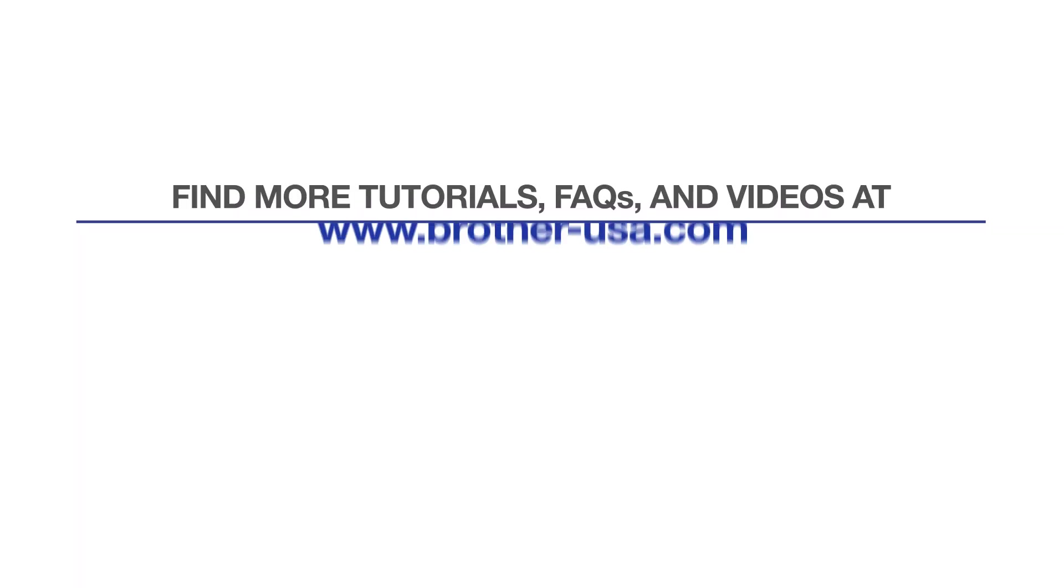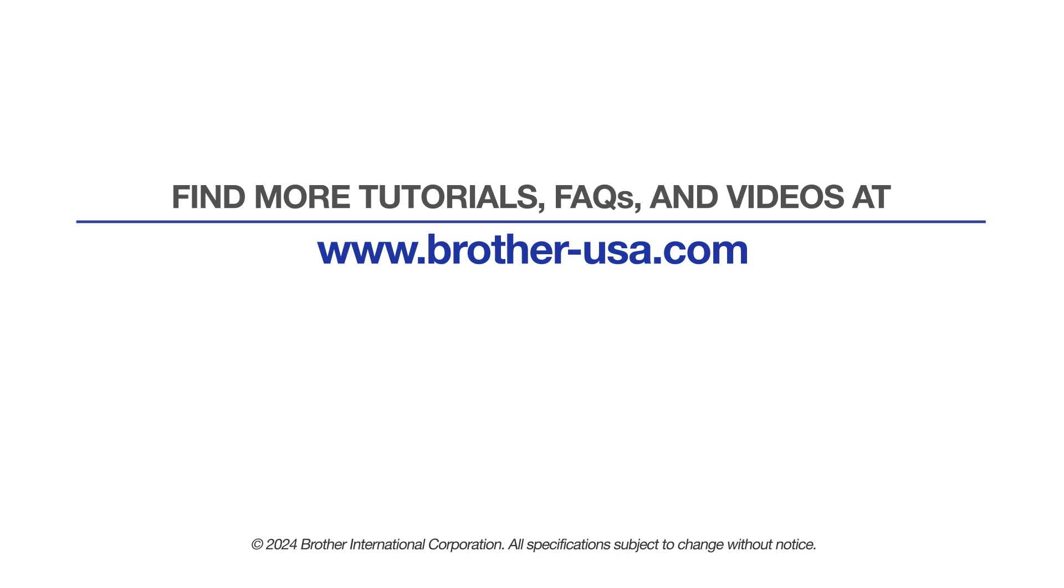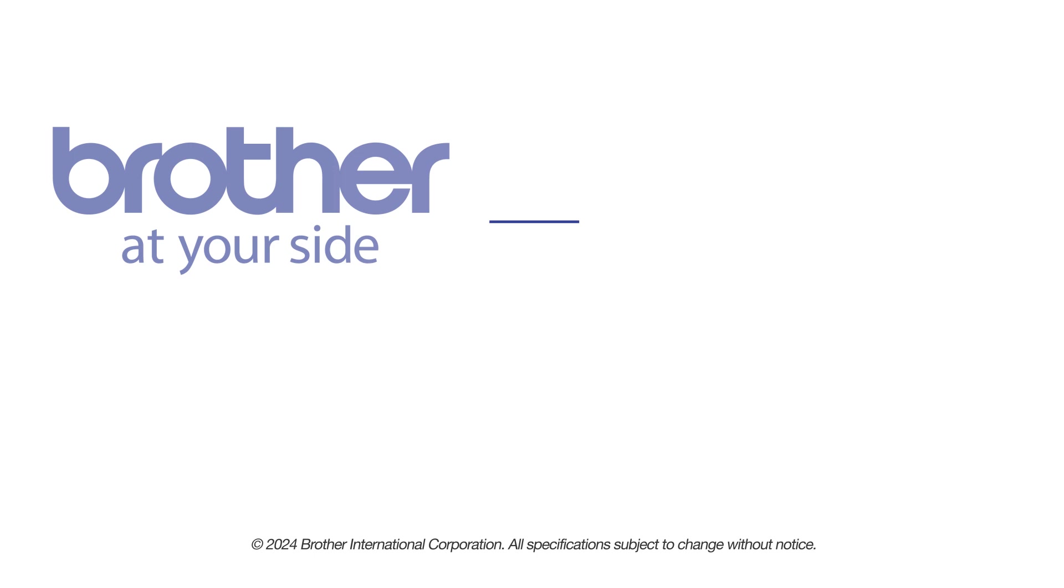For more tutorials, FAQs, and videos, visit us at www.brother-usa.com. If you found this video helpful, be sure to subscribe. Thank you for choosing Brother.